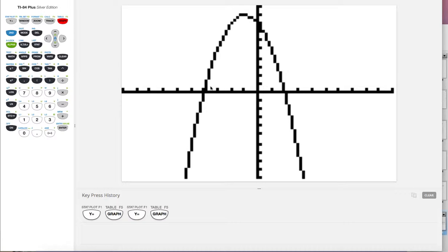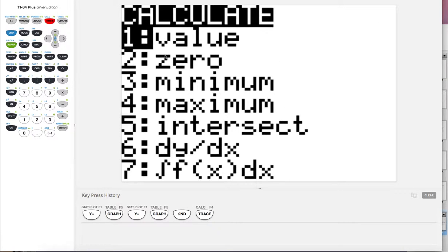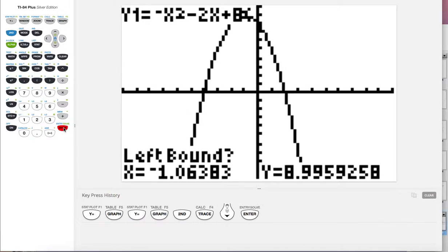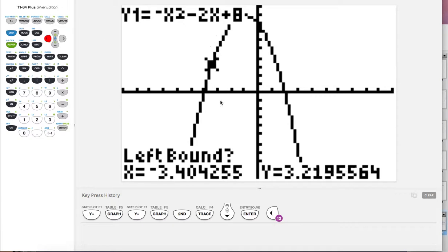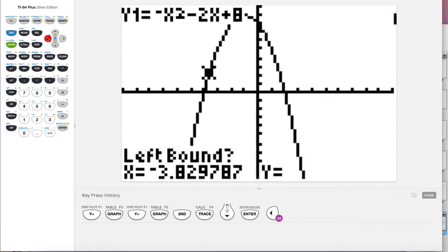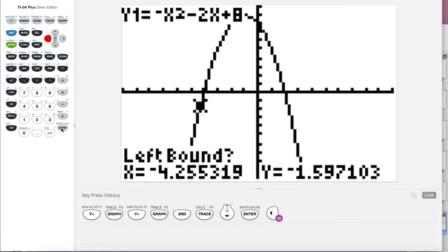So we're trying to find the zeros, the roots, the solutions, the x-intercepts—it's all the same thing. So we're going to go second calc, and we want to find the zeros. So either scroll down or hit number two, and our cursor is hiding at the top.